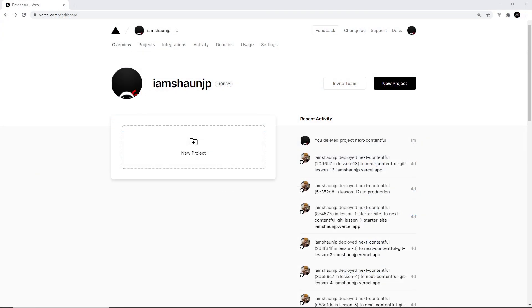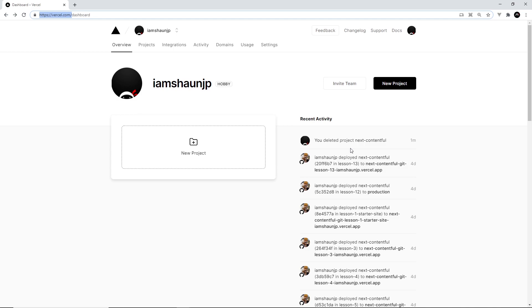So we're going to be hosting our website on Vercel, which is ready-made for Next.js applications and it's completely free to begin with as well. So head to vercel.com and sign up for a free account first of all.